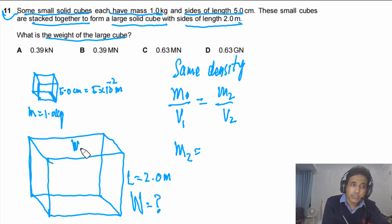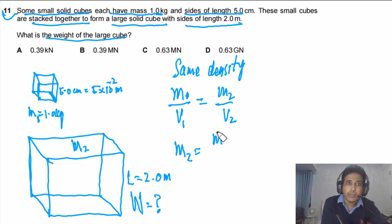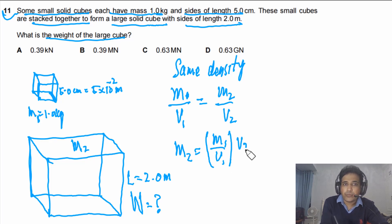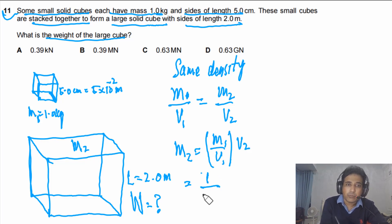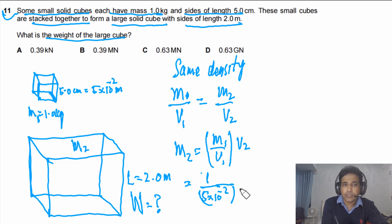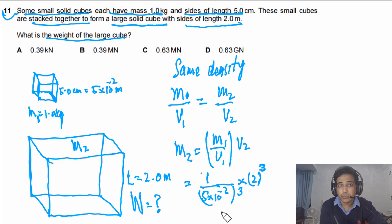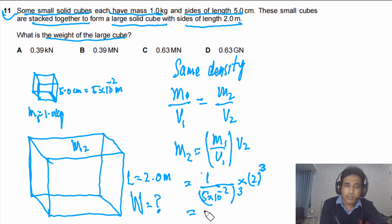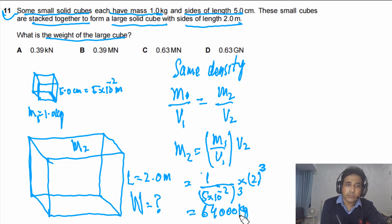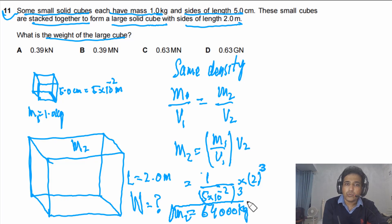From this we can find m₂, the mass of the large cube: m₂ = m₁ × V₂ / V₁. The mass of the small cube is 1.0 kg, V₁ = (5 × 10⁻²)³, and V₂ = (2.0)³. Solving this gives a mass of 64,000 kg.